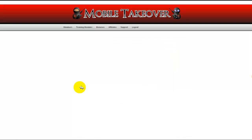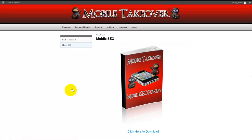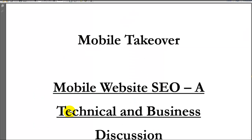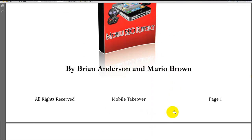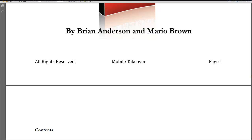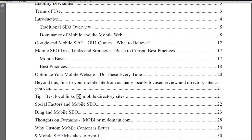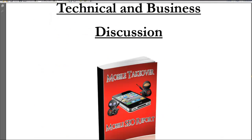Module 3 is absolutely the one worth every dime of the $10, and it's something that I can't teach because I don't know anything about it — and it's Mobile SEO. We all know how important mobile is nowadays, and Mobile SEO is going to become more and more critical all the time. It's a complete SEO course as it pertains to mobile, and I read this thing and it's good, good stuff.